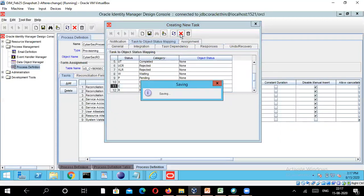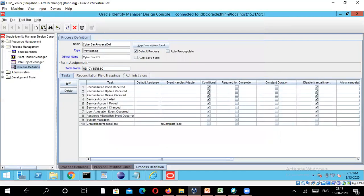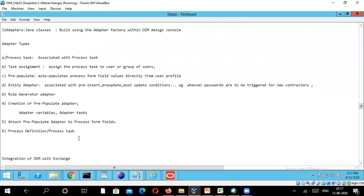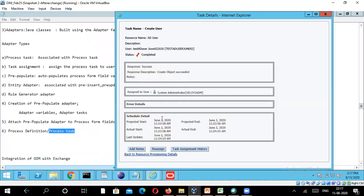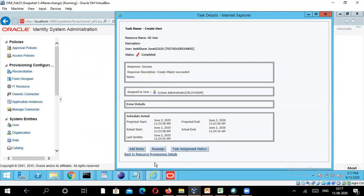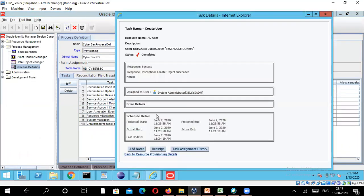I'll close all this and save the process definition. That's the end of this module. We saw what a process definition is — it's the logical flow of steps involved in a provisioning process. Each sub-step in the provisioning process is called a process task. We saw where these process tasks get triggered and how to configure them in the Design Console. Thanks for patiently listening.